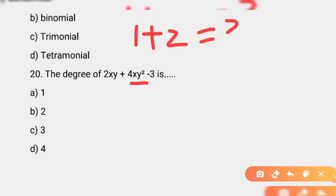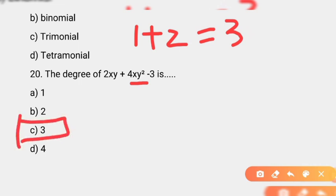So expression ki degree 3 hai — jo sabse zyada degree hai. Options hain: A — 2, B — 3 nahi, C — 3, D — 4. Correct option C hai, degree 3. Yaani agar degree poochi jaye kisi expression ki to hum variables ki powers ko plus kar ke sabse zyada degree batayein ge. Is expression ki maximum degree 3 hai.